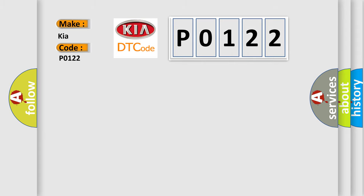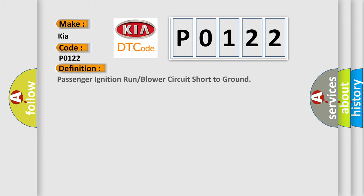The basic definition is Passenger ignition run or blower circuit short to ground.